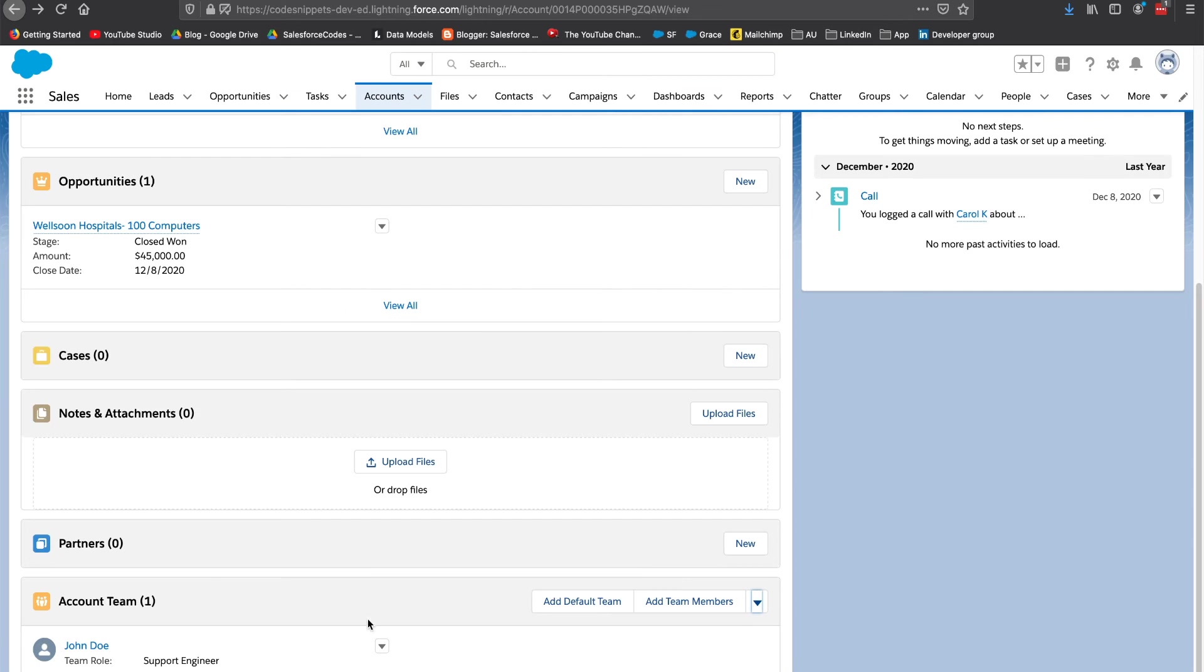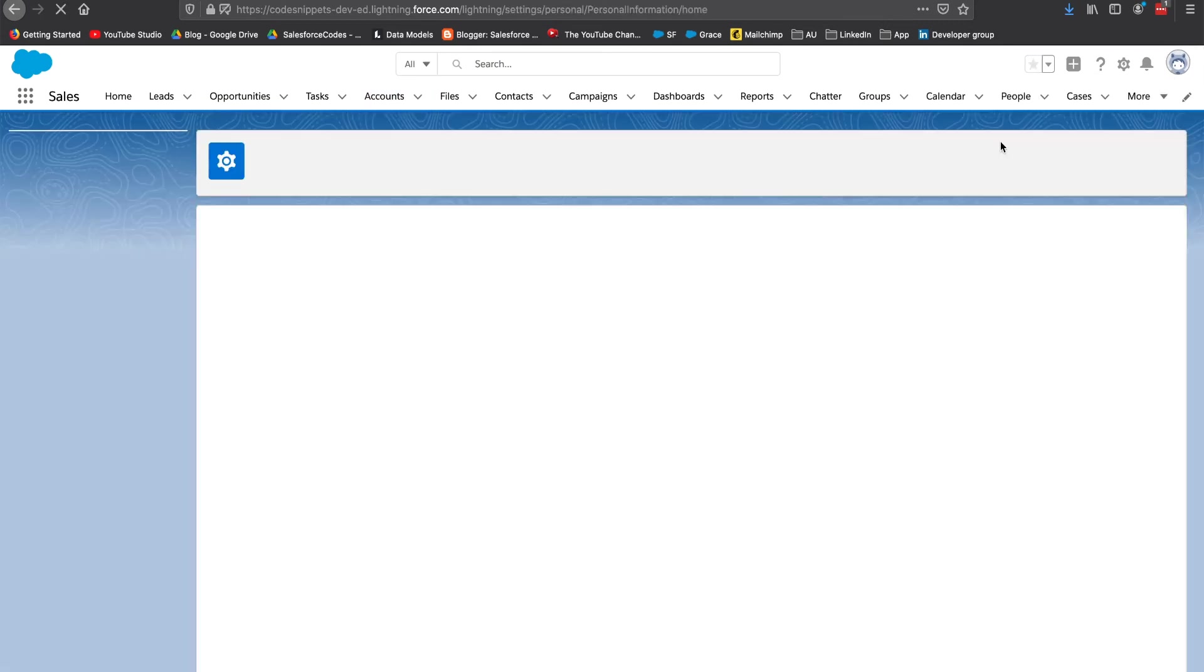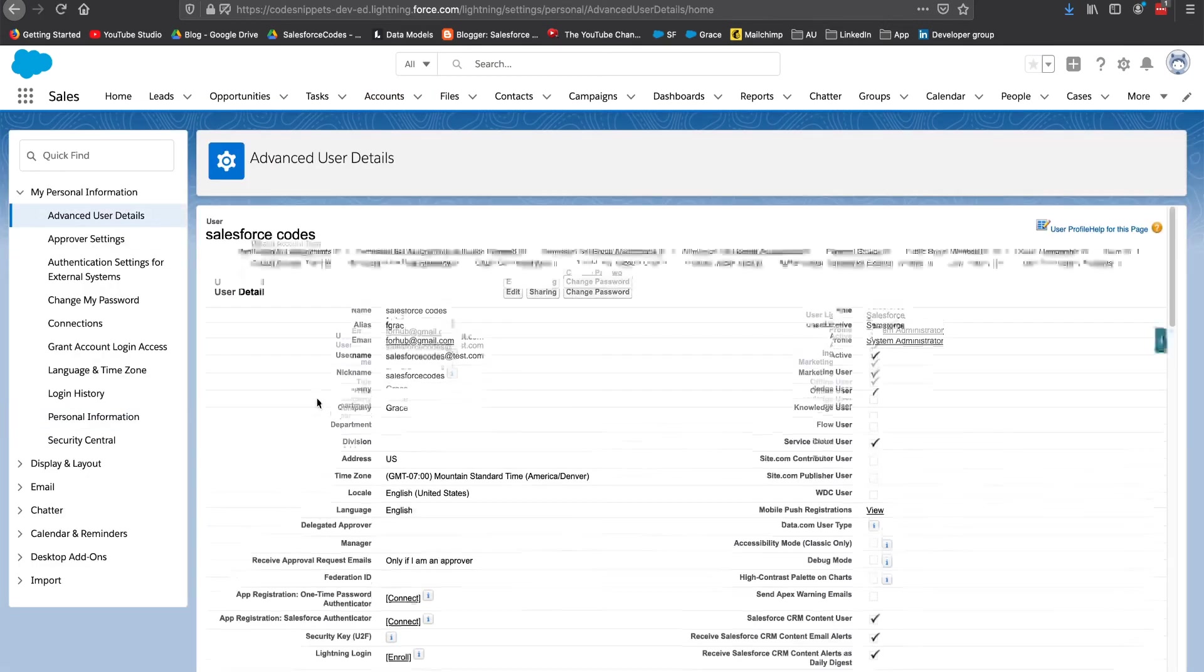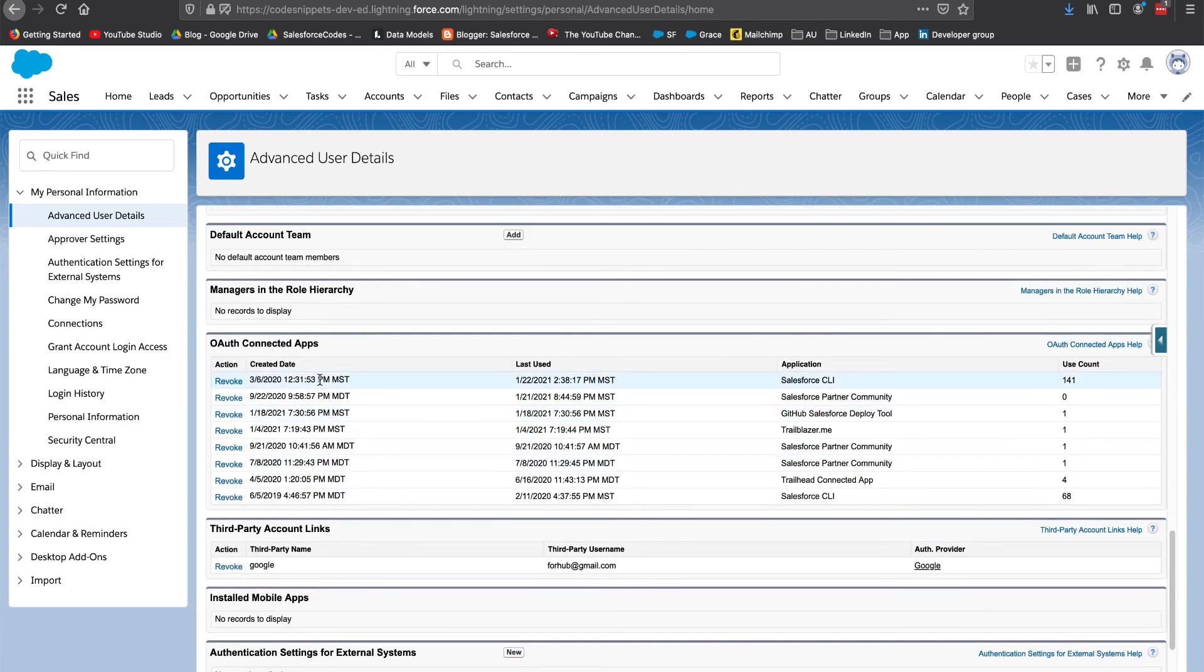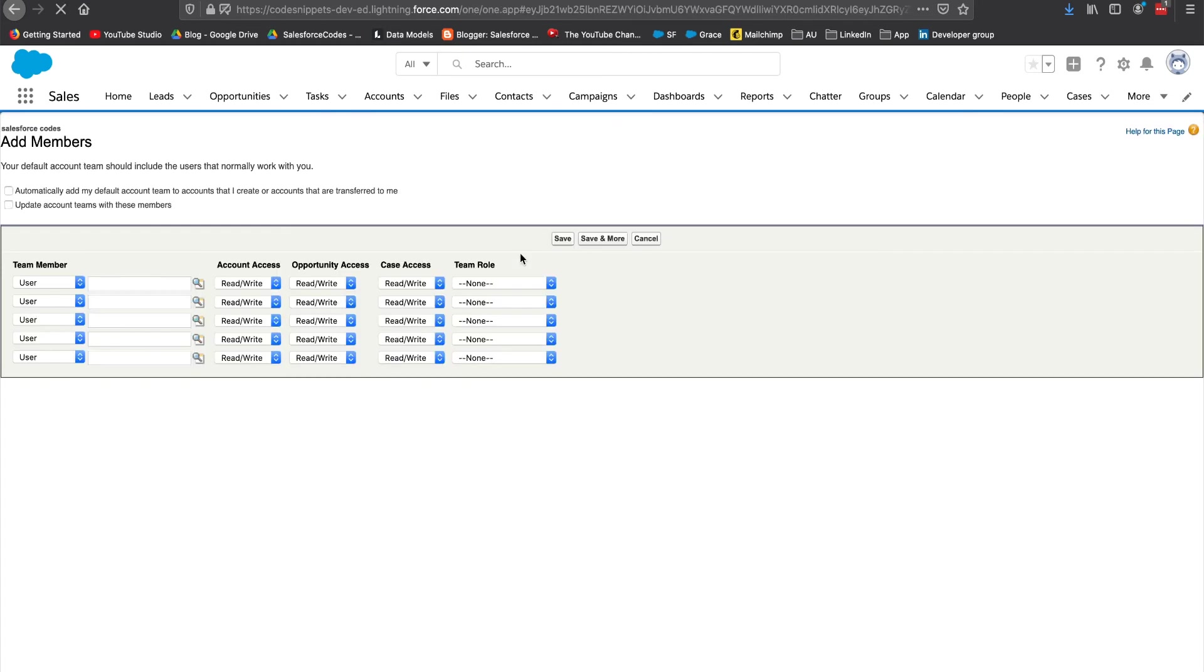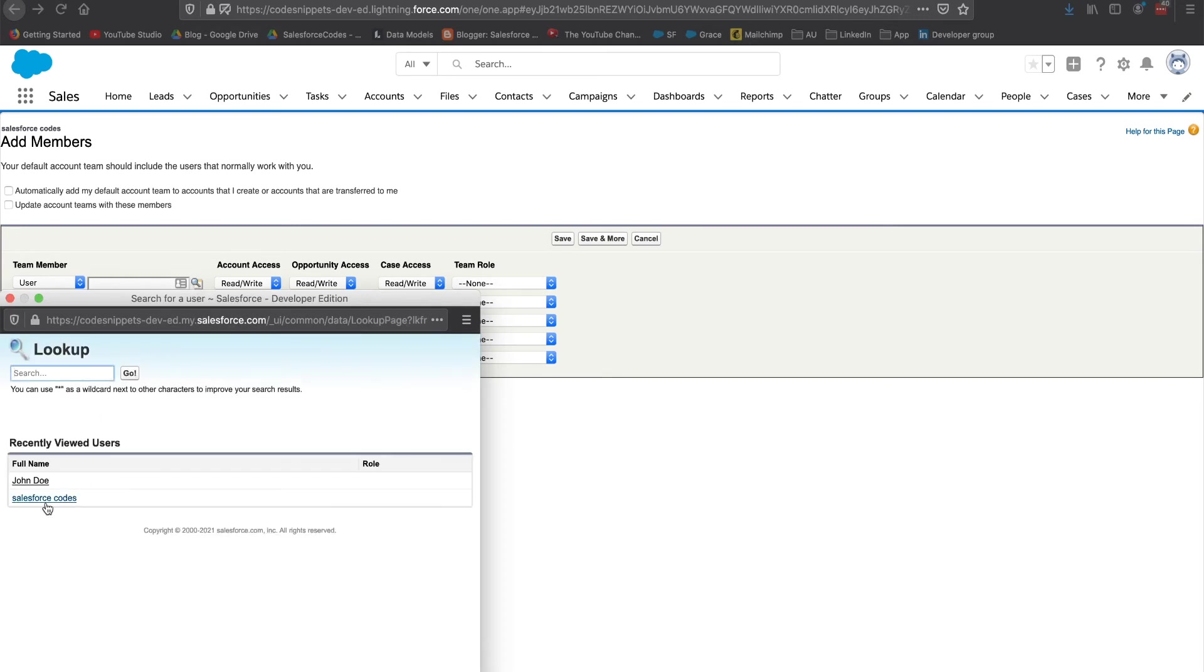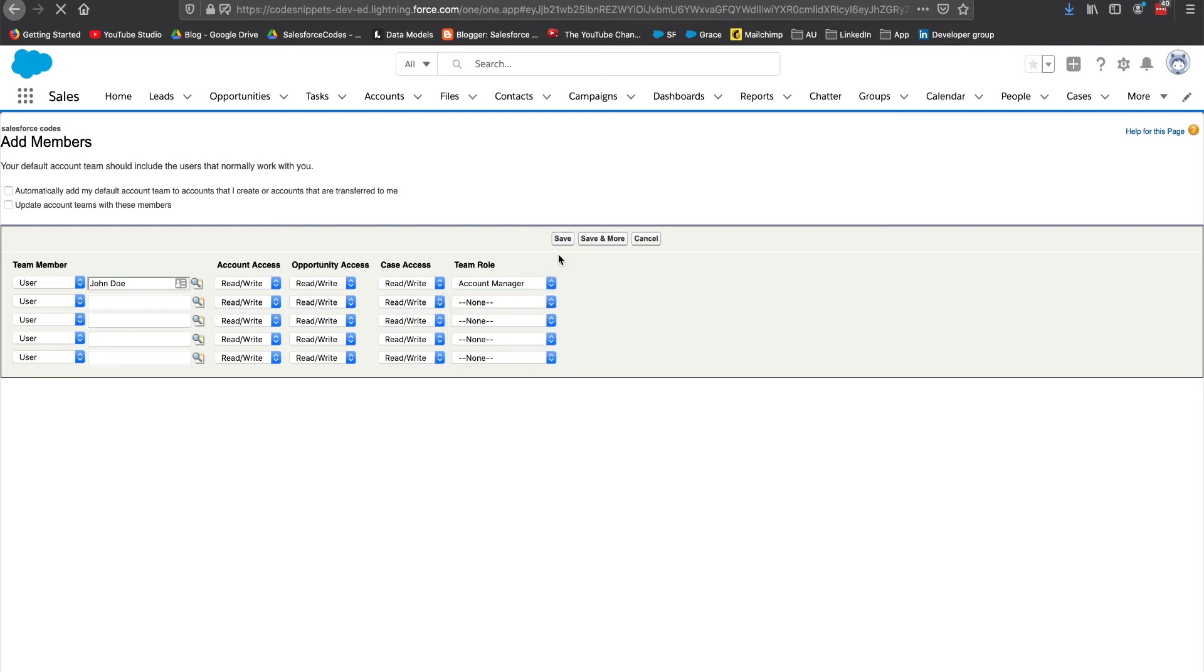Then there is an additional option to set a default team for you. That is done by going to your settings, your advanced user details. If you scroll to the bottom you will be able to see a section called the default account team. Here if you add a team, automatically when a new case is assigned to you this team will be added to that case. In my case I want to add the same John Doe as account manager to all of my cases.